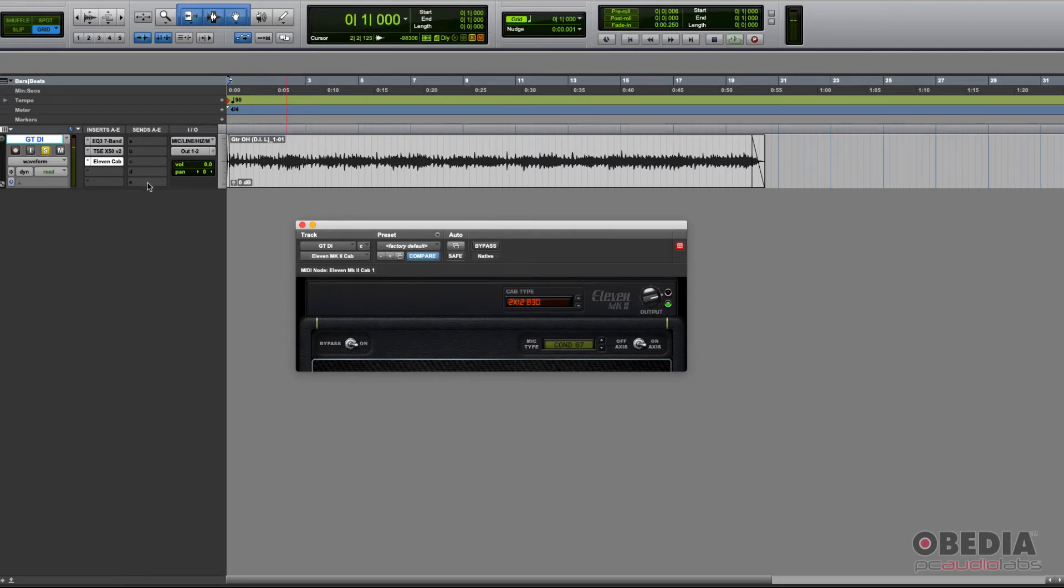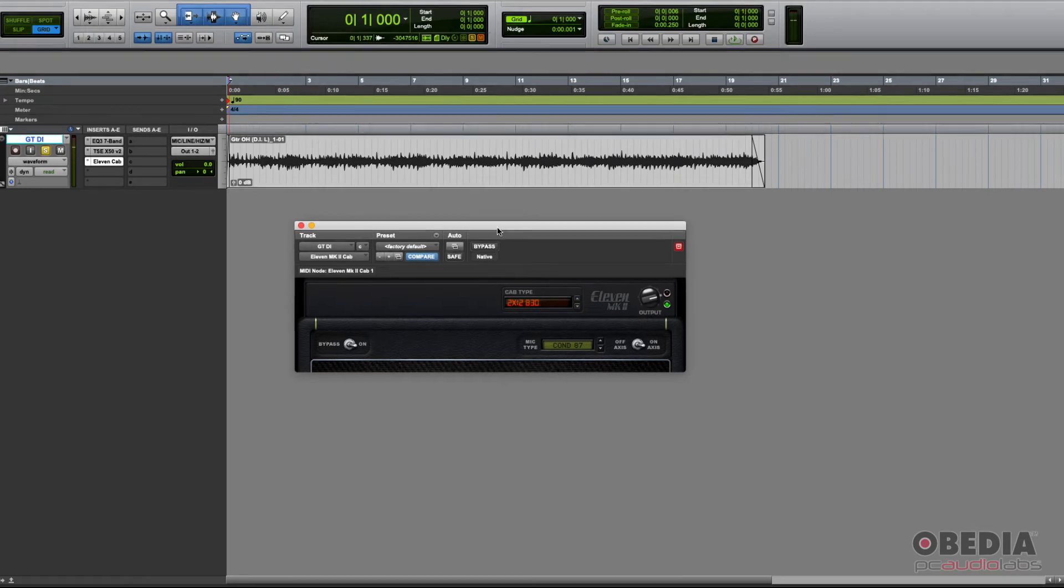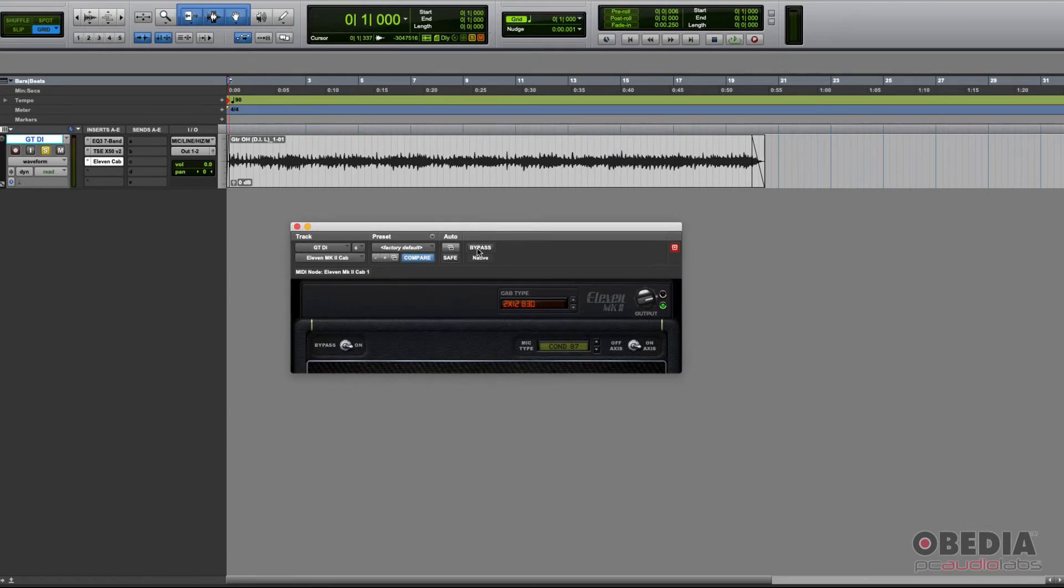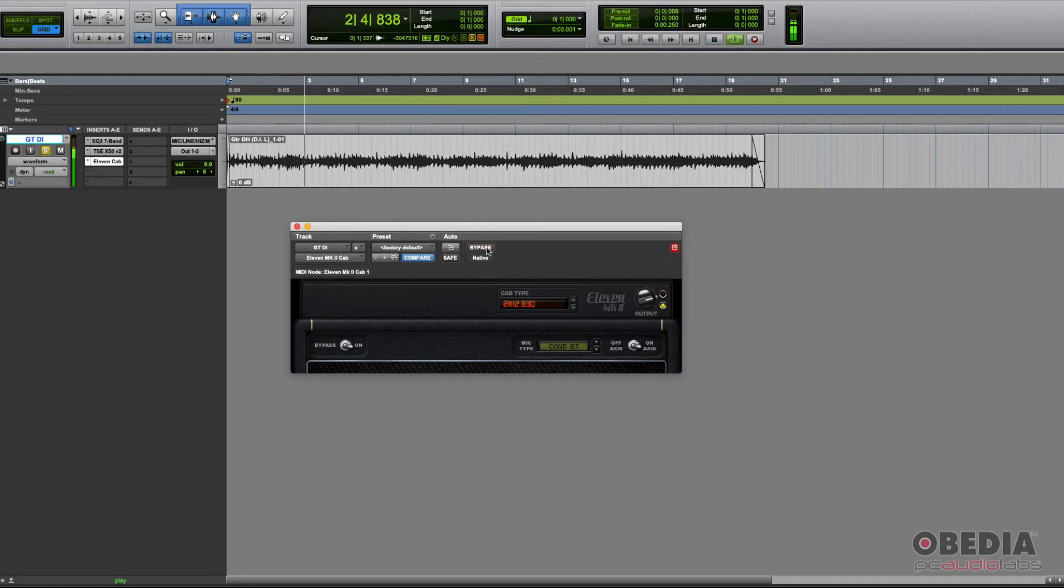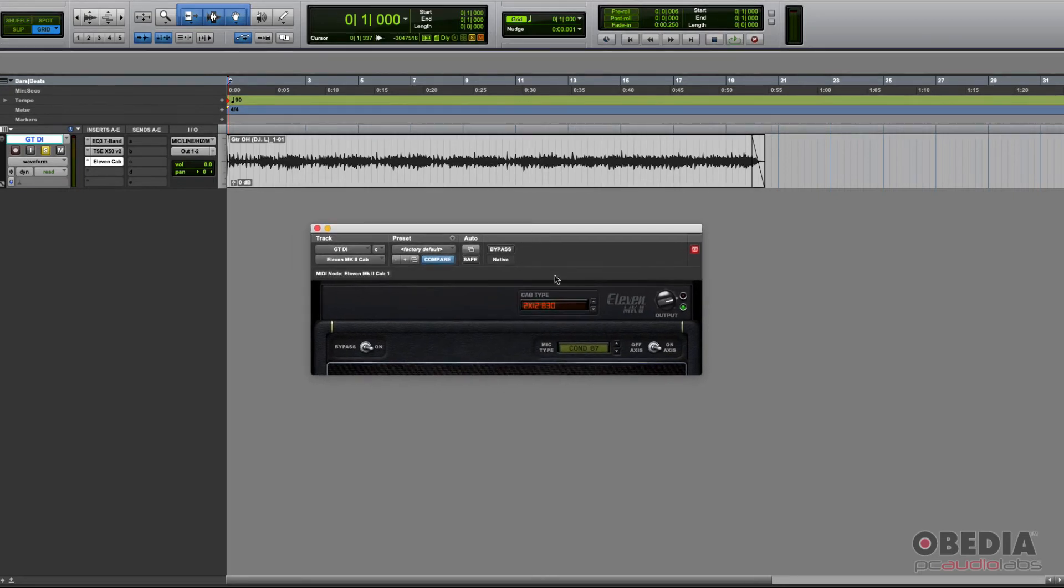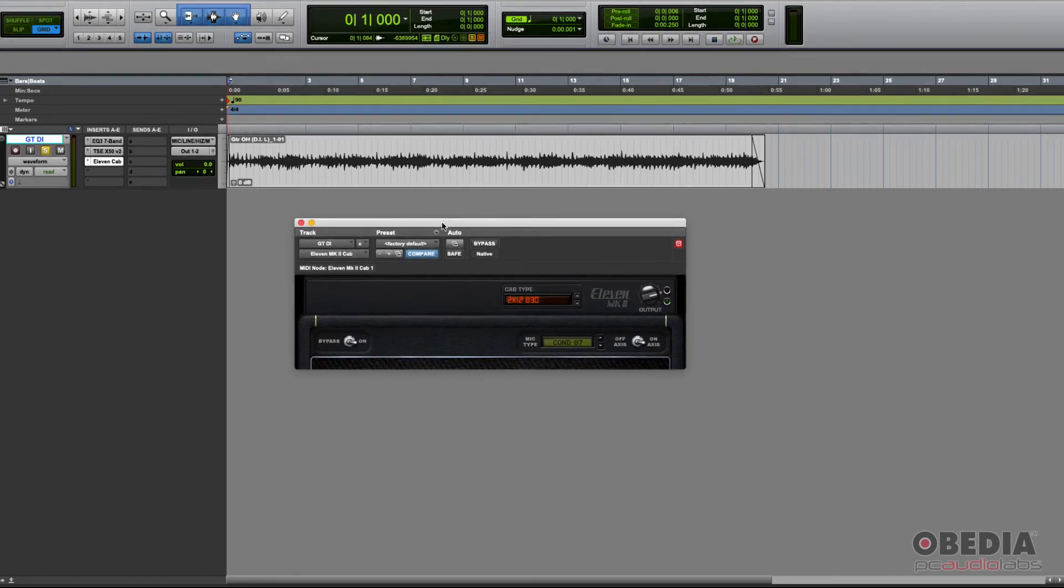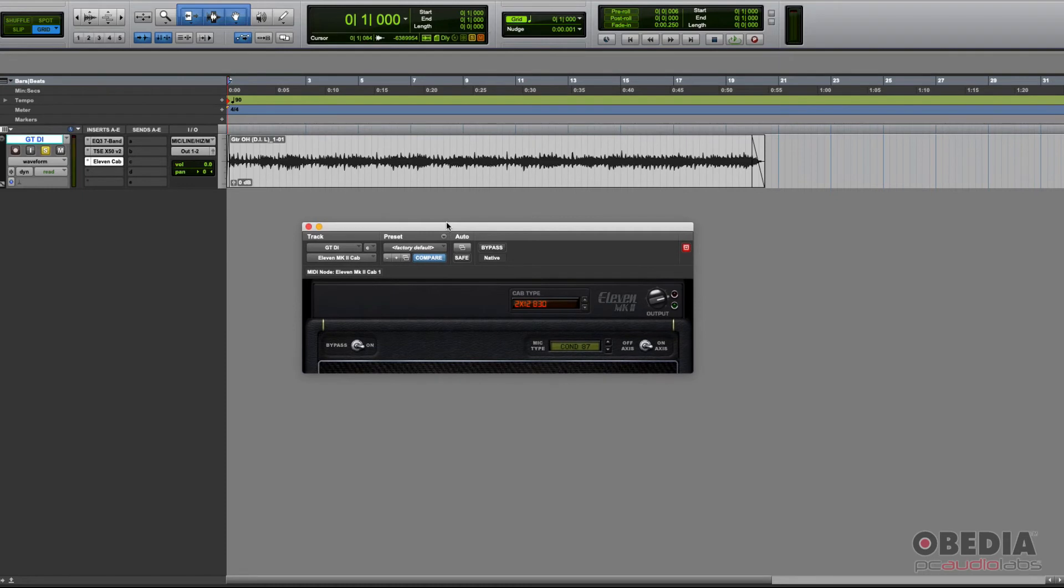Now I'm going to bypass the cab so you can compare with the cabinet and without. Pretty obvious, right? It sounds way better with the cab added.